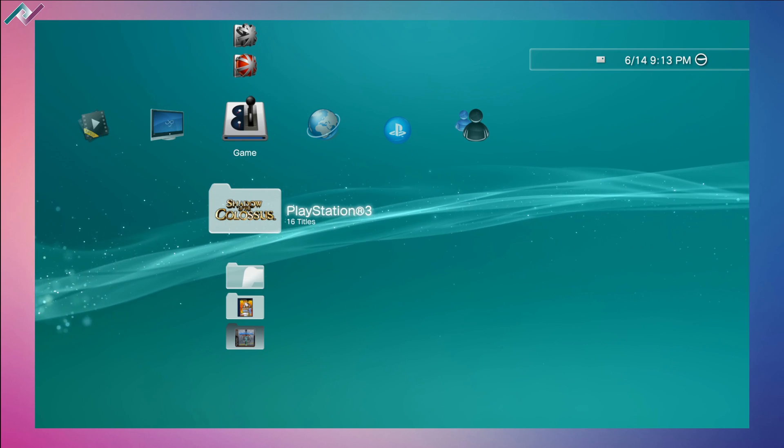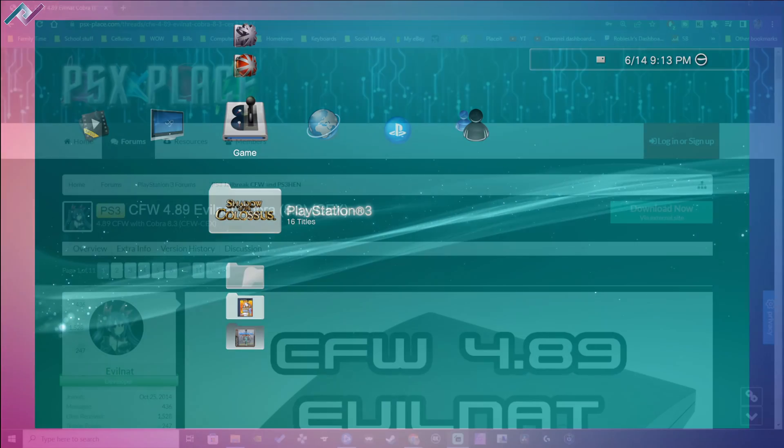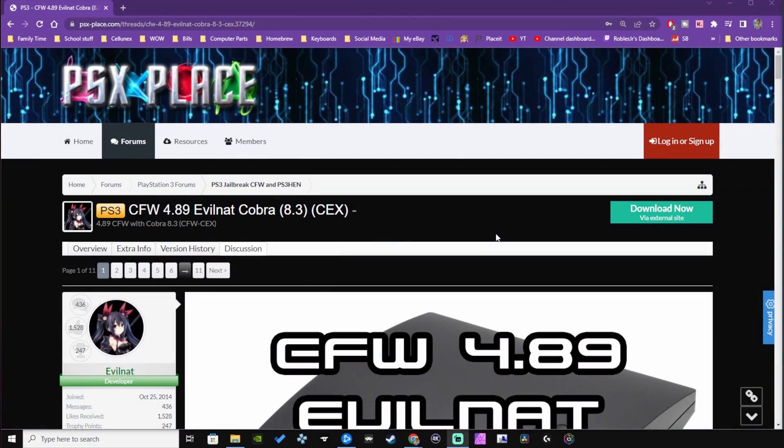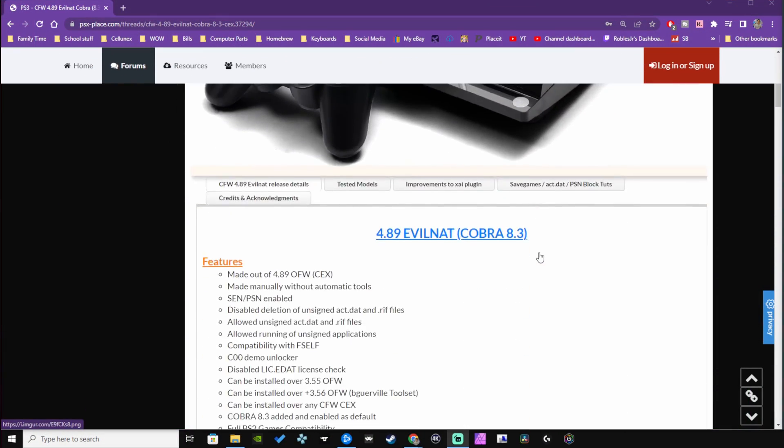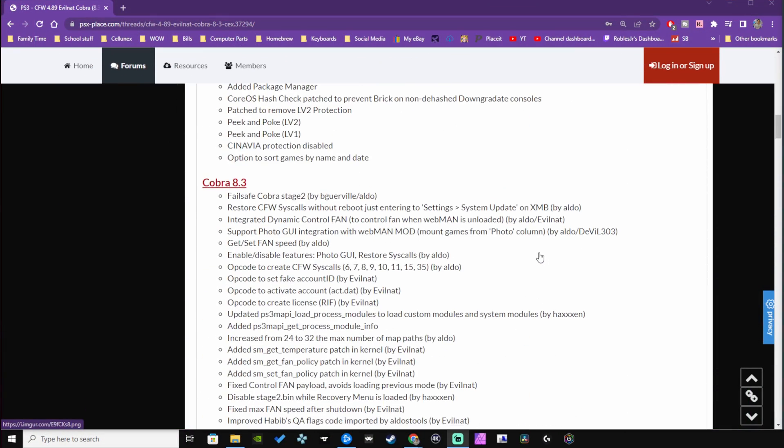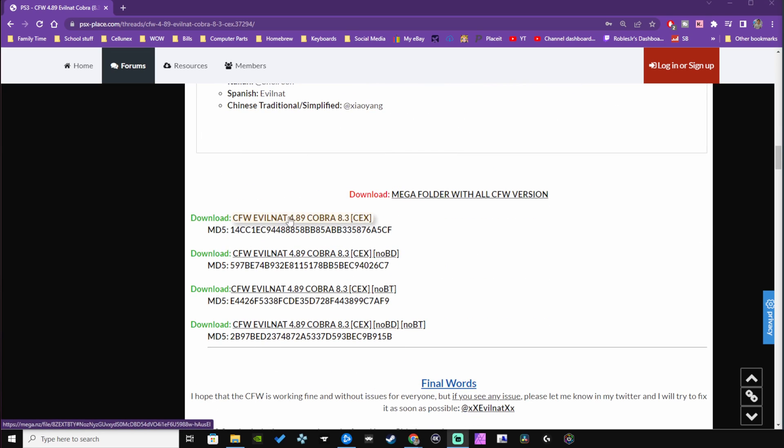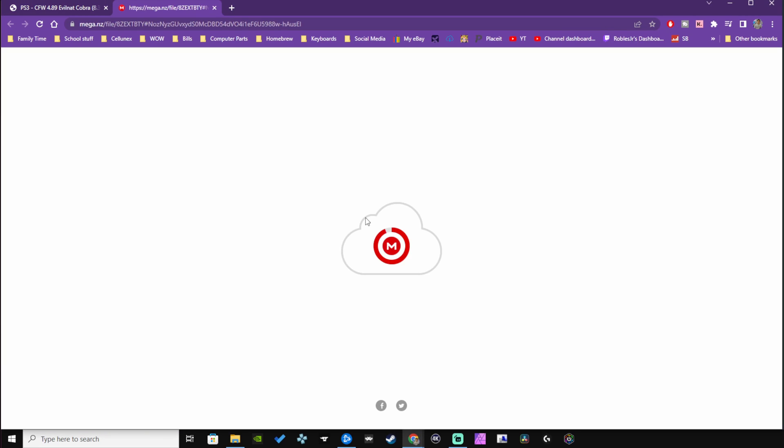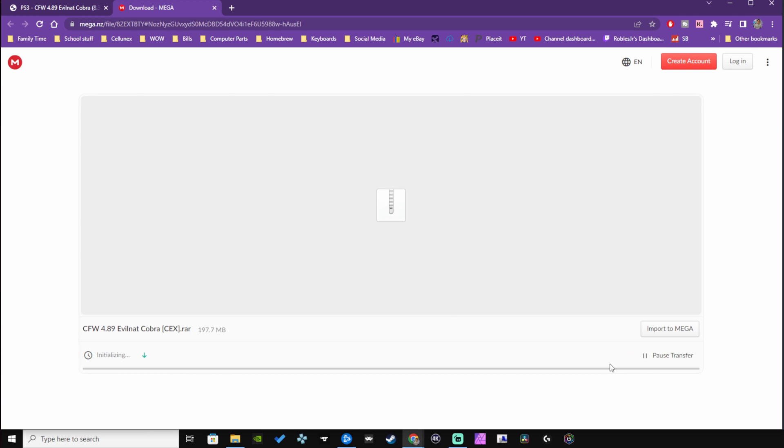Obviously you do have to have custom firmware. You can't update, for example, if you have a Super Slim and you're on HEN. But if you are on 4.88 Evilnet like I was, it's pretty simple to do. I'll have a link in the description so you can download the custom firmware.